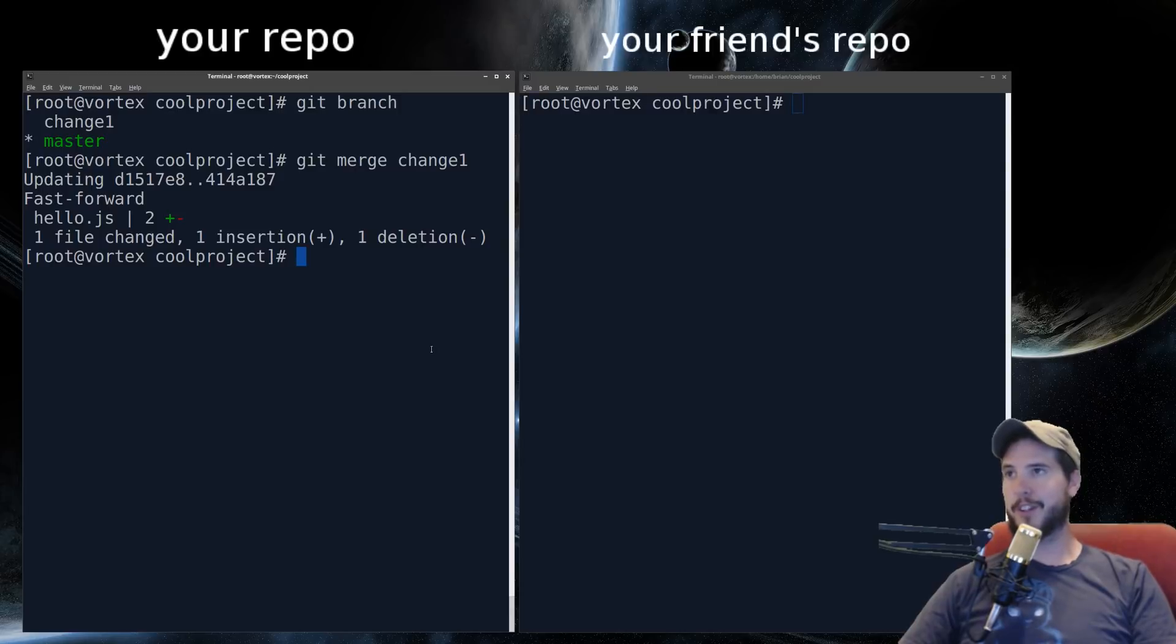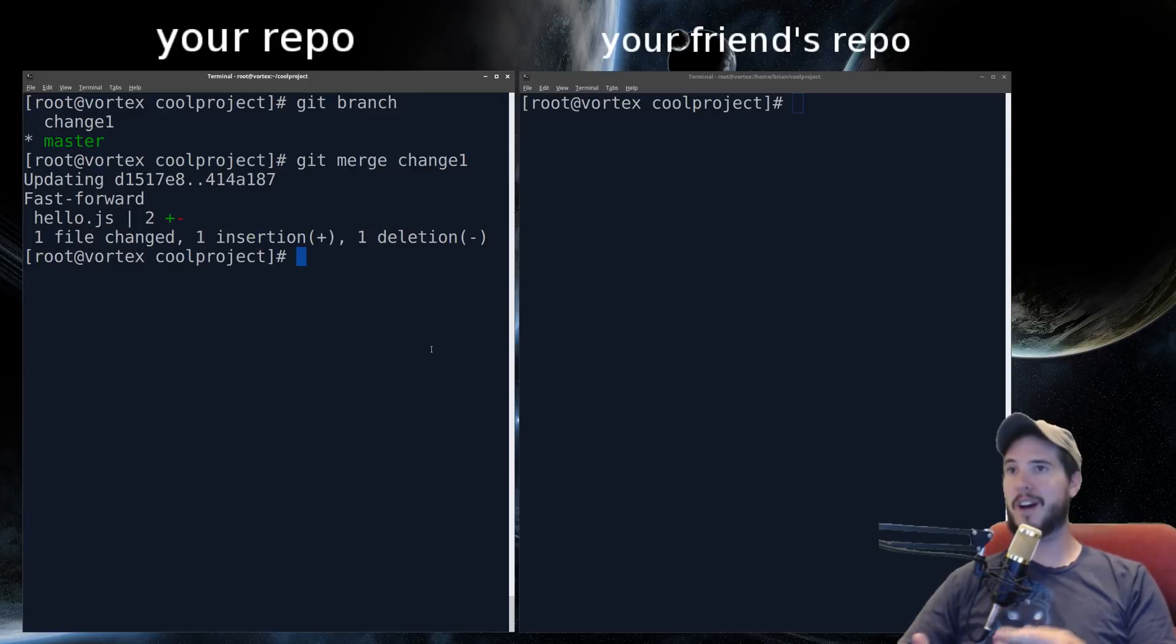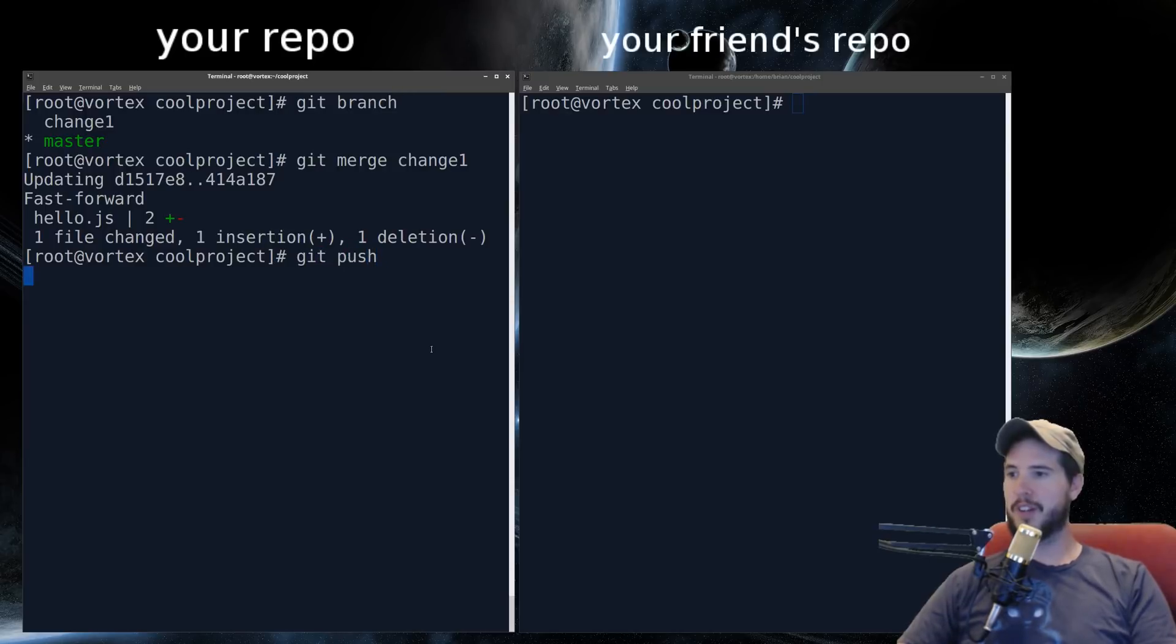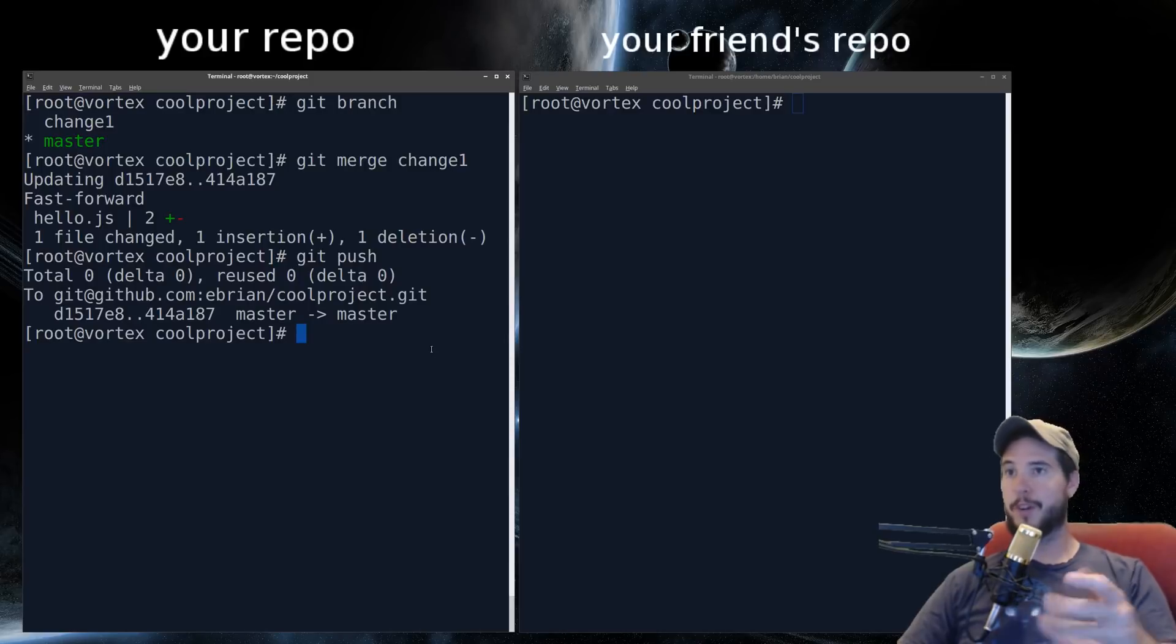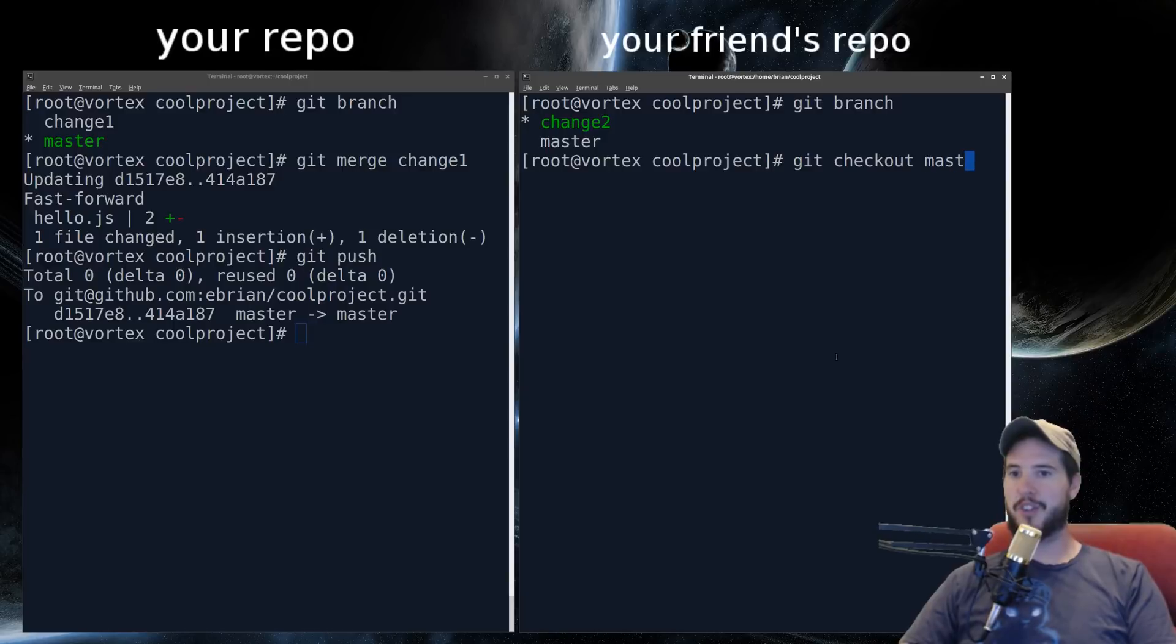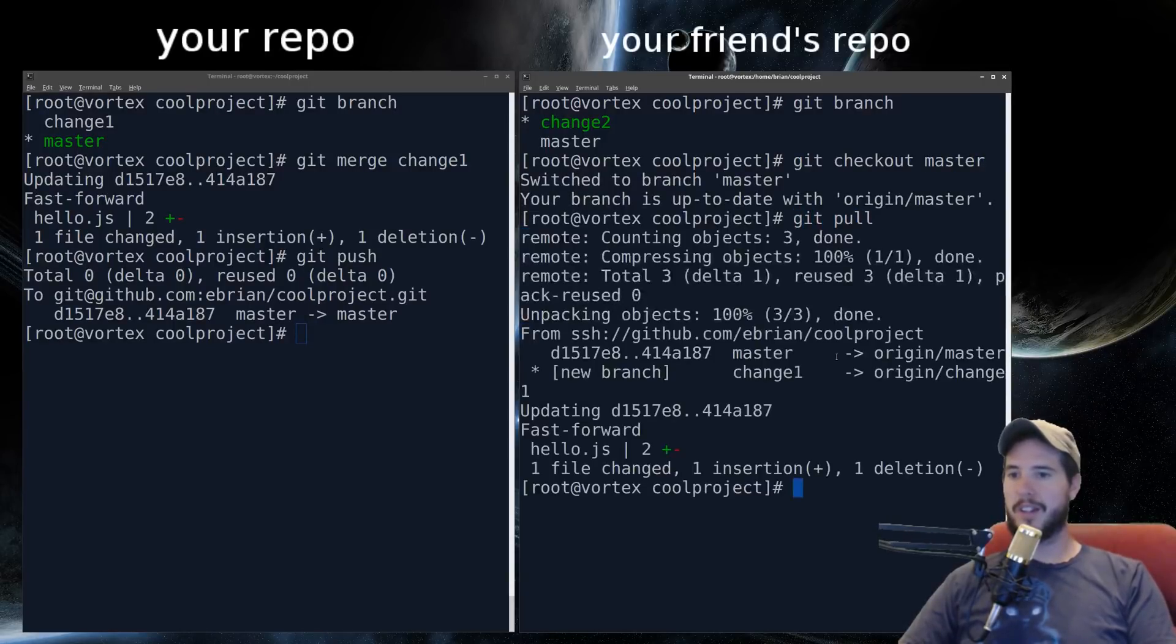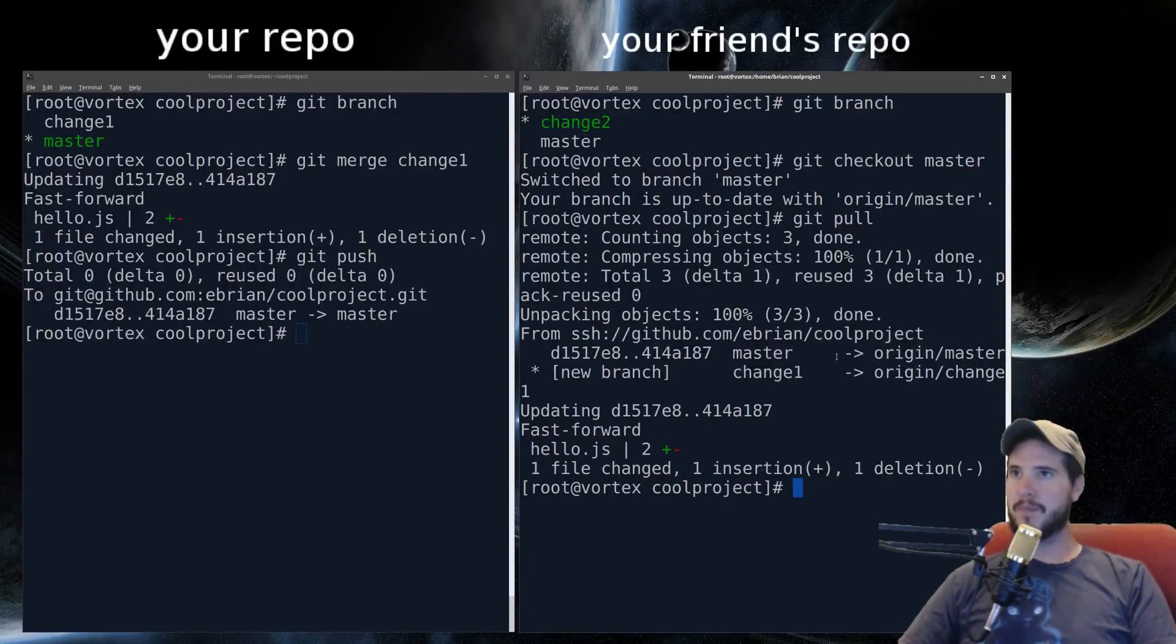Now kind of like the conflict I got earlier, if the change in change one cannot be reconciled with master, you would get a conflict, and you'd have to do a manual merge. And then once you merge, you can simply do a git push, and that will push up the changes. In this case, to GitHub. Your friend can now pull those changes. So your friend is still on change two. He can do git checkout master, do a git pull, and then he gets your change from change one. And now once again, both repos are in sync. And we're done.